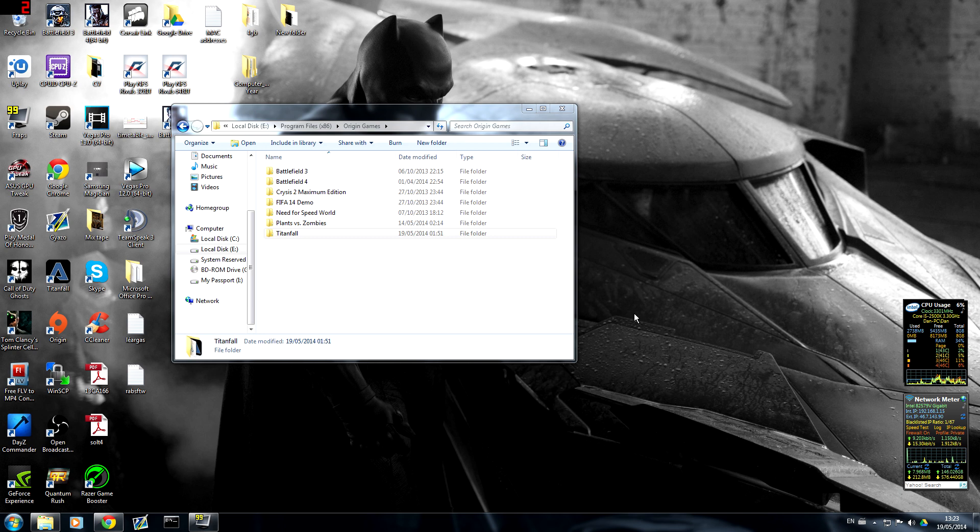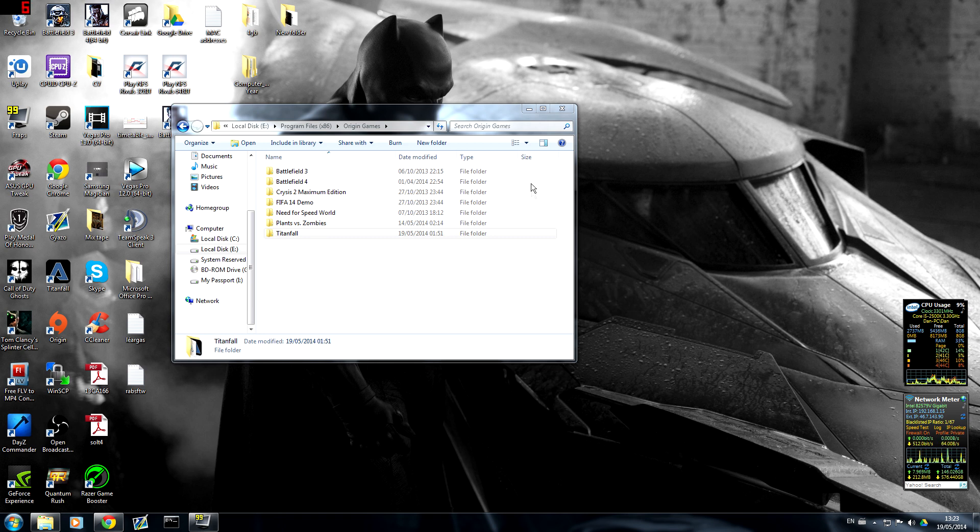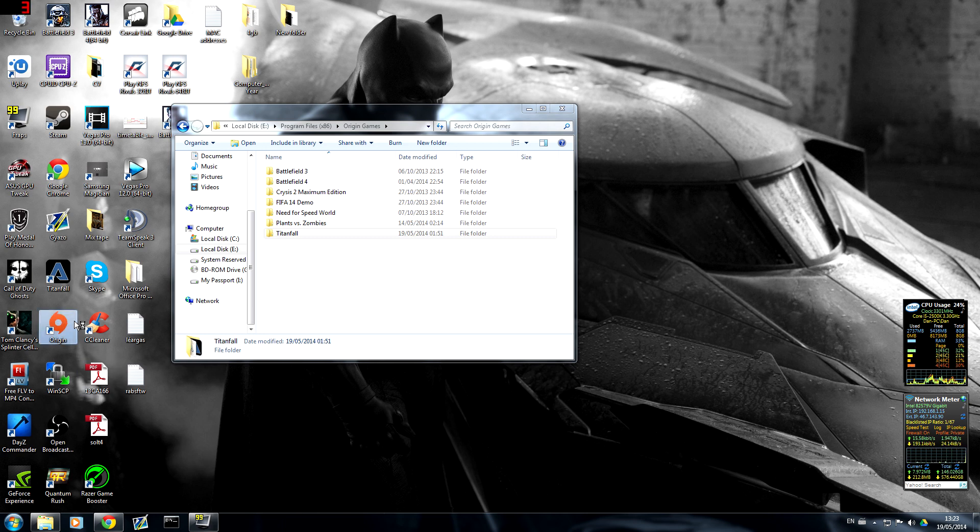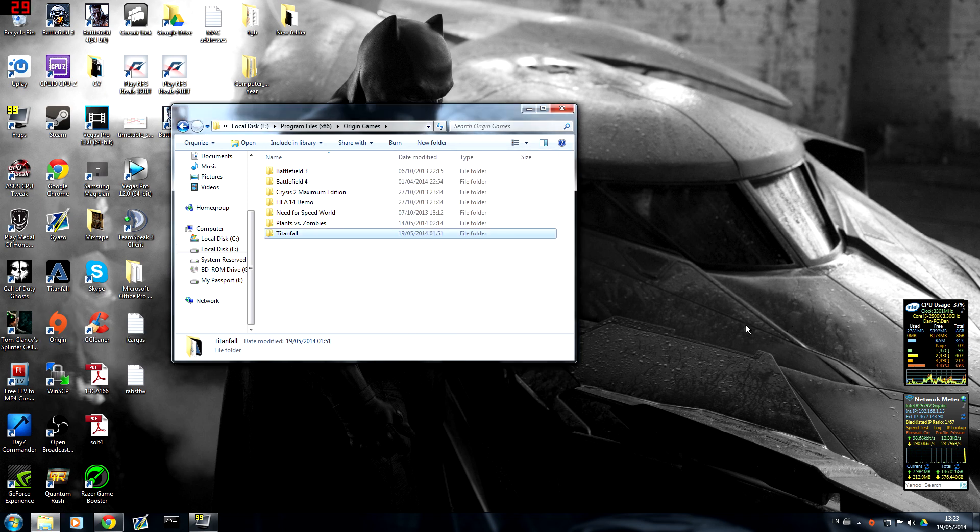It's 50 gigs so it's going to take about 10 minutes. I have an SSD in my computer. If you have a hard drive it might take longer. Then what you do is you open back up Origin.